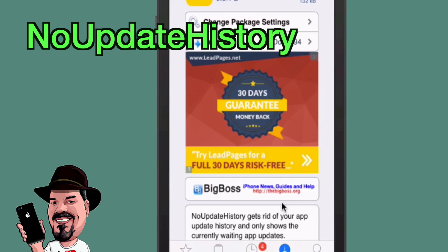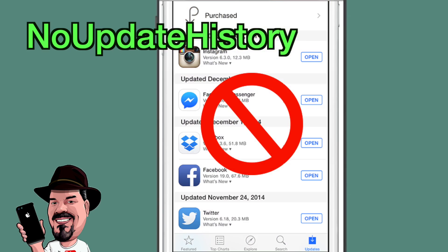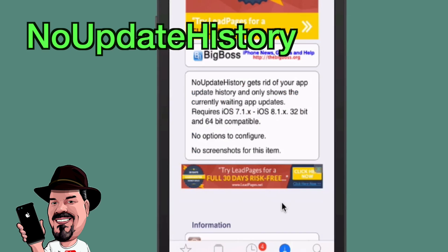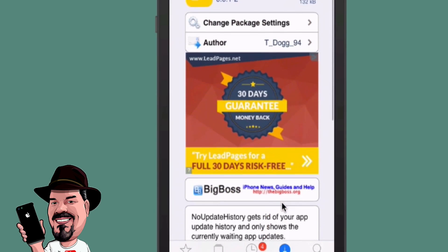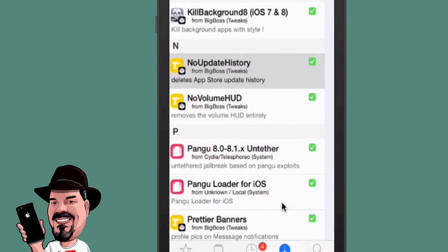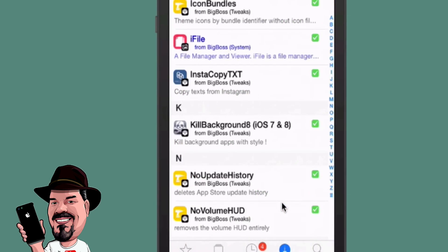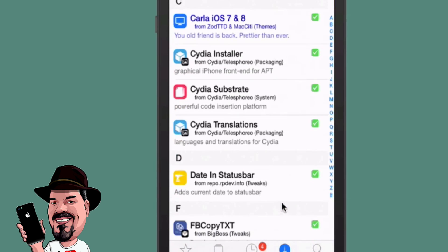The next one is called No Update History. This is a cool tweak because it gets rid of all your app update history, which can take up a lot of space and cause aggravation. You don't have to configure anything — just install it and it gets rid of all that update history. Definitely one you want to check out.